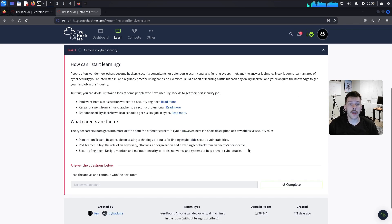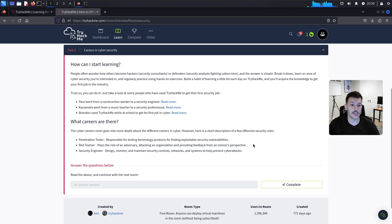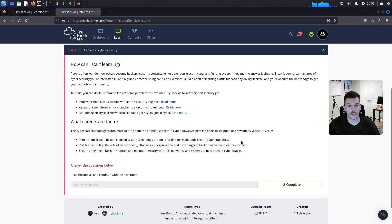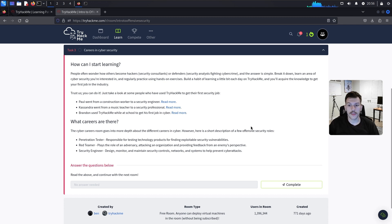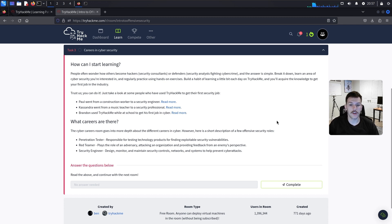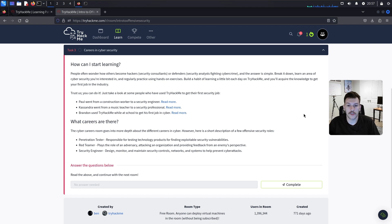I have a video on offensive security with a bunch of free and cheap resources to help you get started and build that foundational knowledge. People often wonder how others become hackers, security consultants, or defenders fighting cyber crime — the answer is simple: break it down, learn an area of cybersecurity you're interested in, and regularly practice with hands-on exercises. The method I believe in is just diving right in, whether you know it or not — you have to learn at some point, so might as well start now.